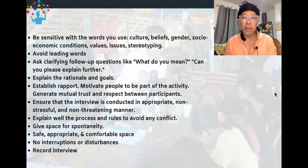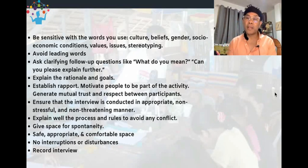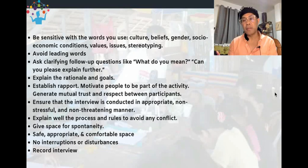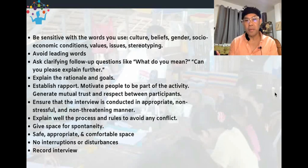Record your interview. Sometimes you might get so excited about the data being gathered that you forget to record the interview. If you are a team doing the interview, for example with a group, you can assign one person to be in charge of recording. How do you record the interview? Will you write it, use audio recording, or video recording?